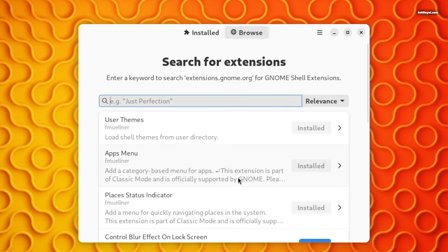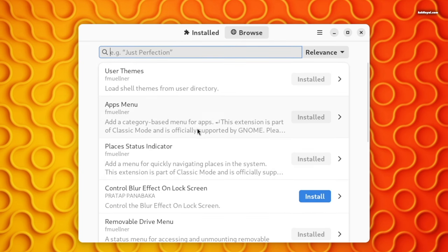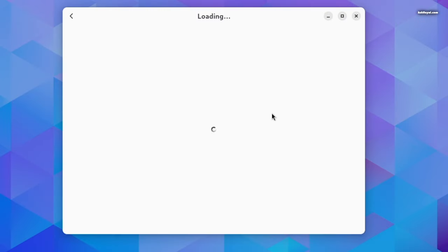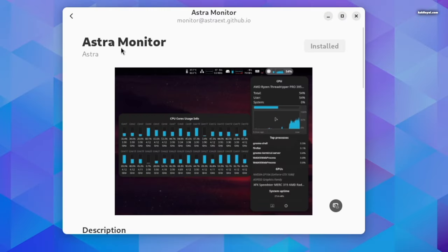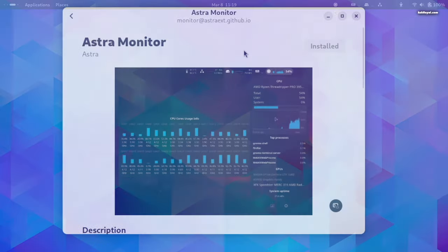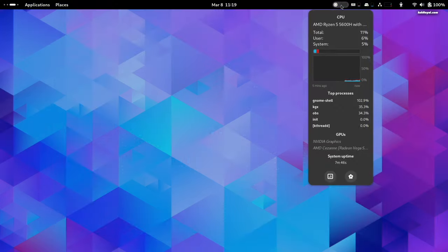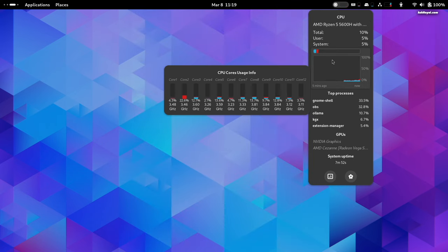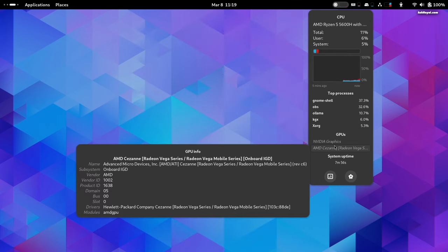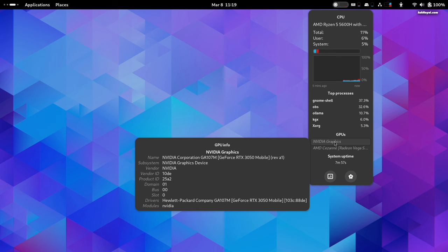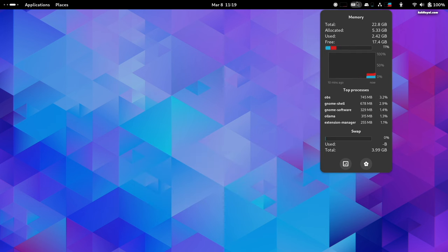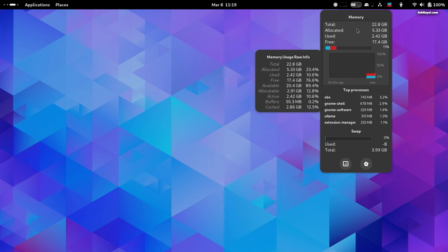Let's start installing GNOME extensions. Search for Astra Monitor and install it. Astra is a monitoring extension for the GNOME top bar that helps users track various system performance metrics such as CPU, GPU, RAM, and more. It offers comprehensive monitoring capabilities with detailed information accessible through hovering over resources.